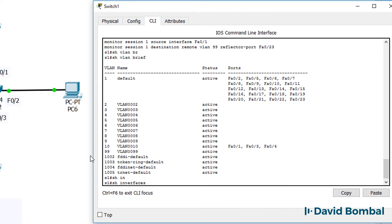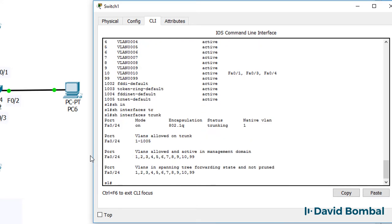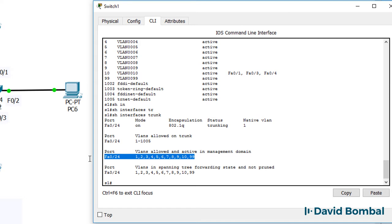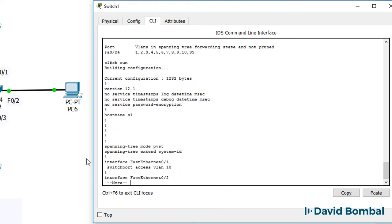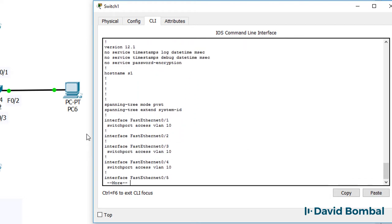But that's okay because we've got a trunk port configured on fastethernet 0.24. It's using 802.1Q. All VLANs, including 99, are permitted on that port.